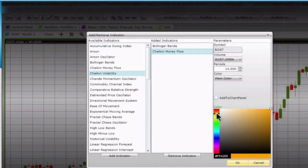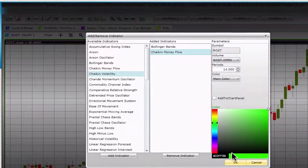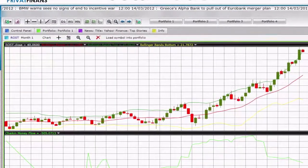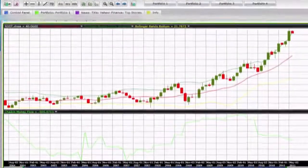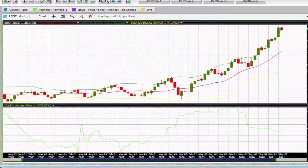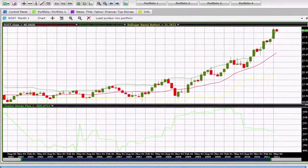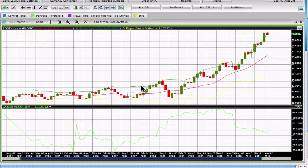To change the indicator color, click on the color palette. To complete, click OK. As you can see, we have one indicator located on the bottom of the screen and the second on top of the chart itself. To remove an indicator, click on it and then on the red X, or click it in small size.